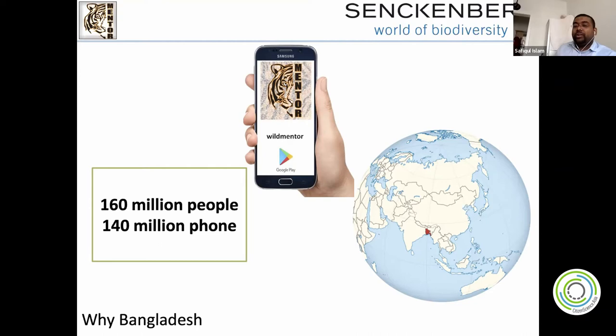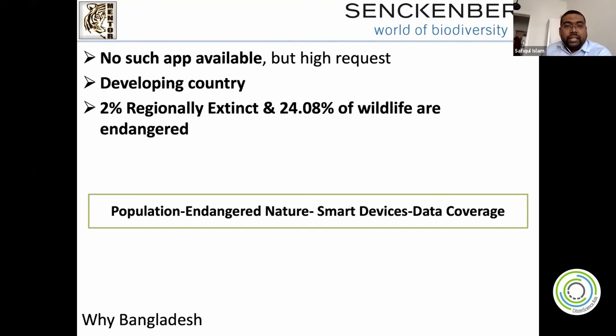Another question: before WildMentor, we didn't have this kind of app. It's a developing country and we already have 2% of species already extinct, and 24–25% of species are endangered. The idea: a population endangered means nature is in danger. We have enough people — friends and colleagues — who can help develop this project. And then we started.